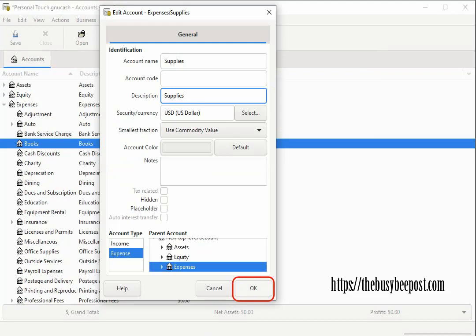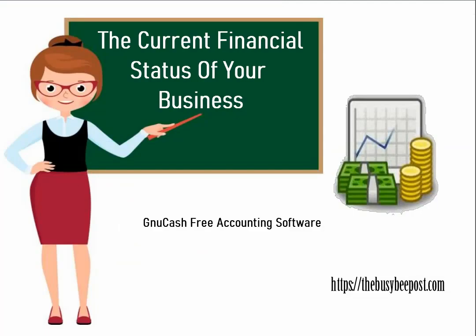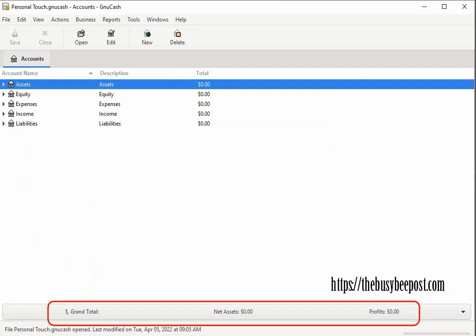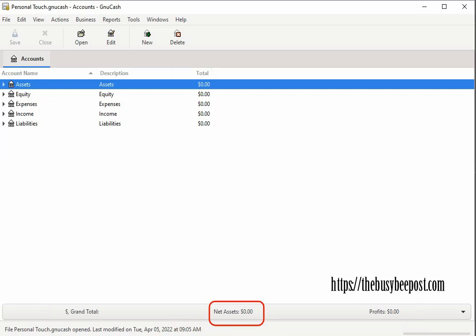Now last but not least you are given a window into the current financial status of your business. At any given time if you look at the bottom of the screen here you have the status bar which is keeping track of the current status of your business based on your business annual accounting period. The net assets is keeping track of how much the business owns.